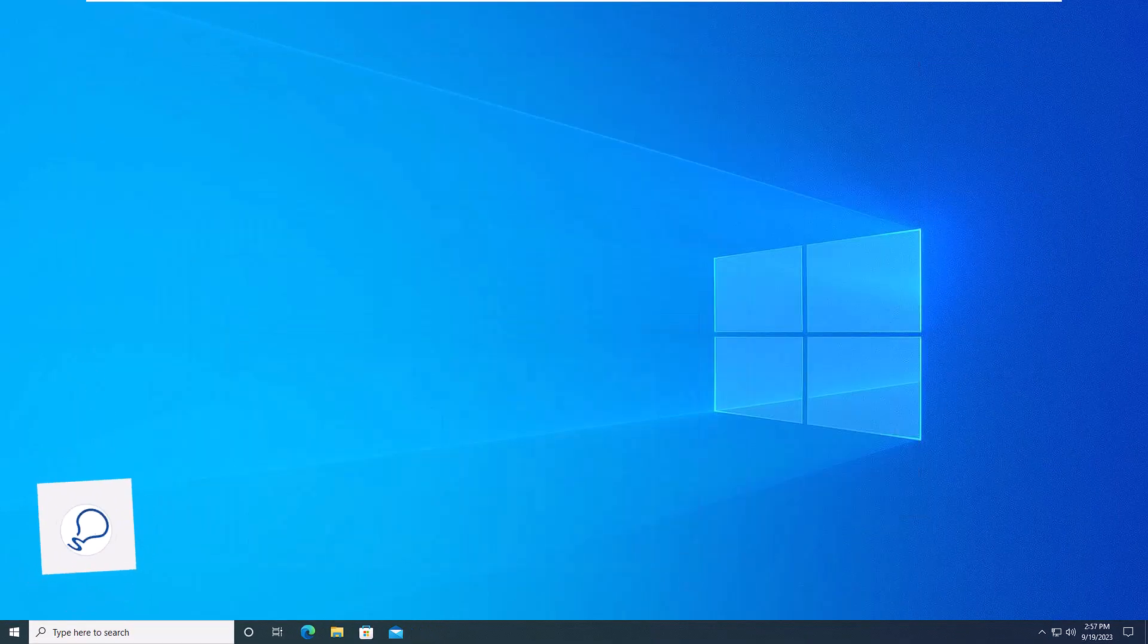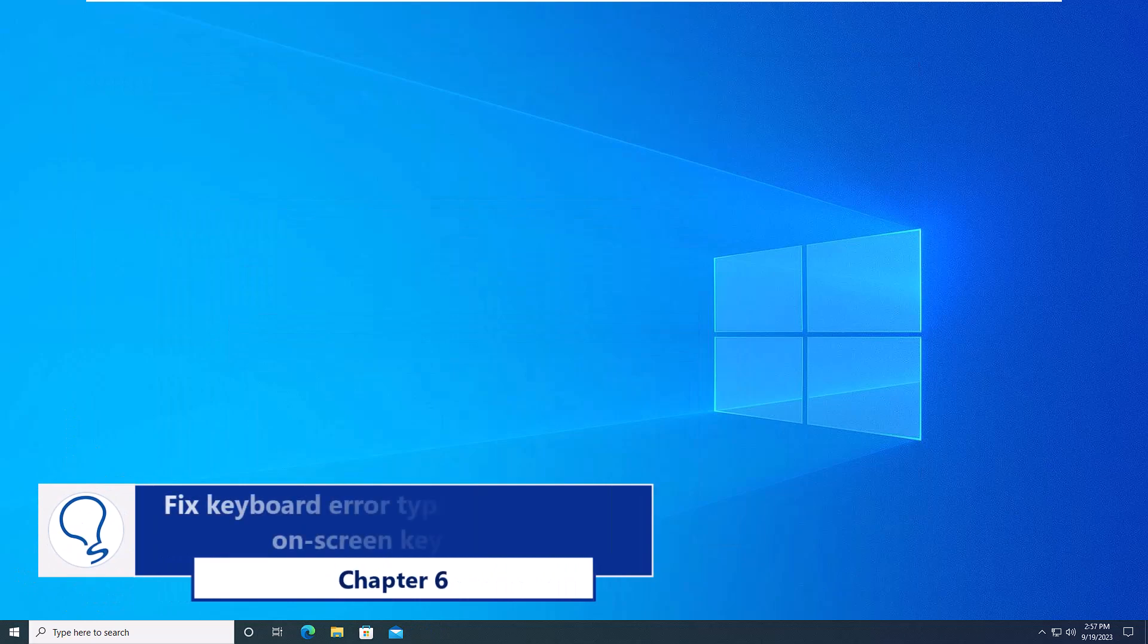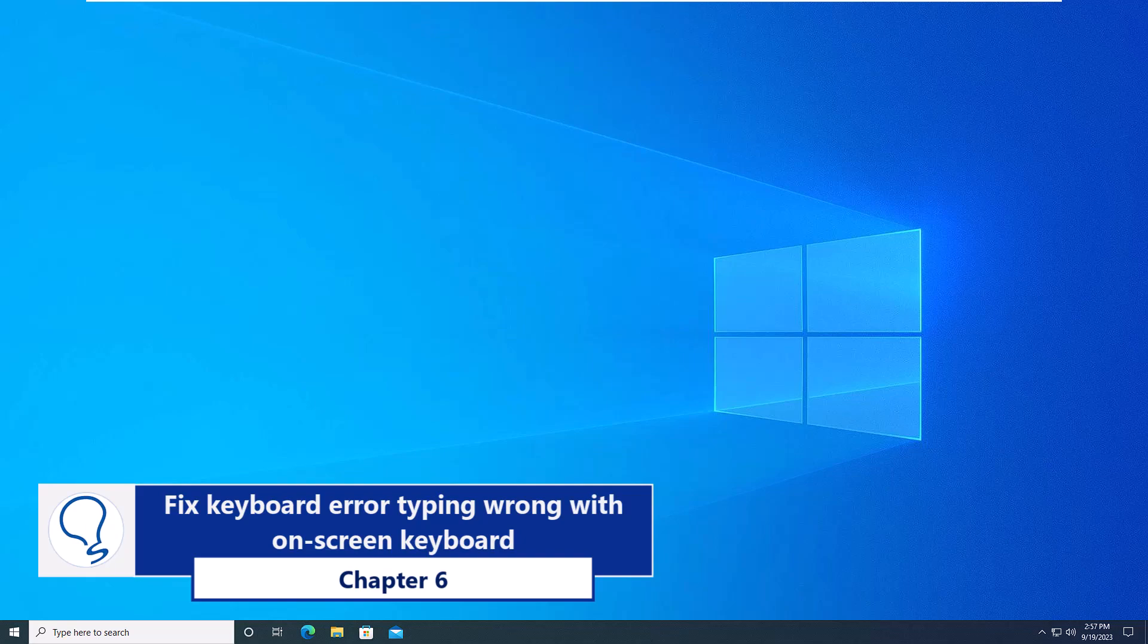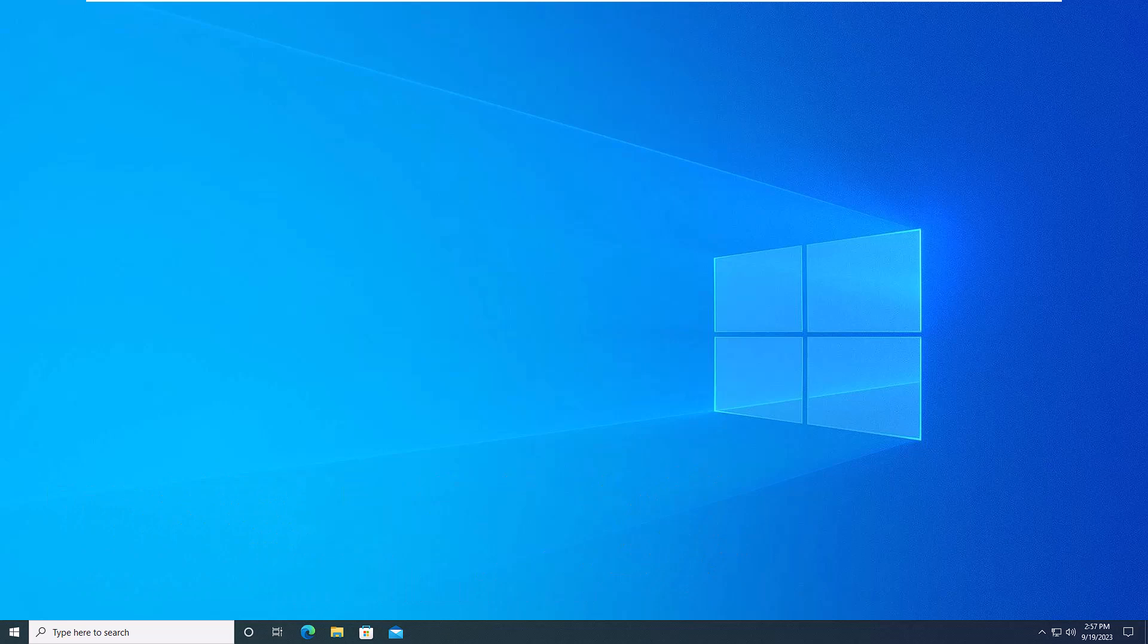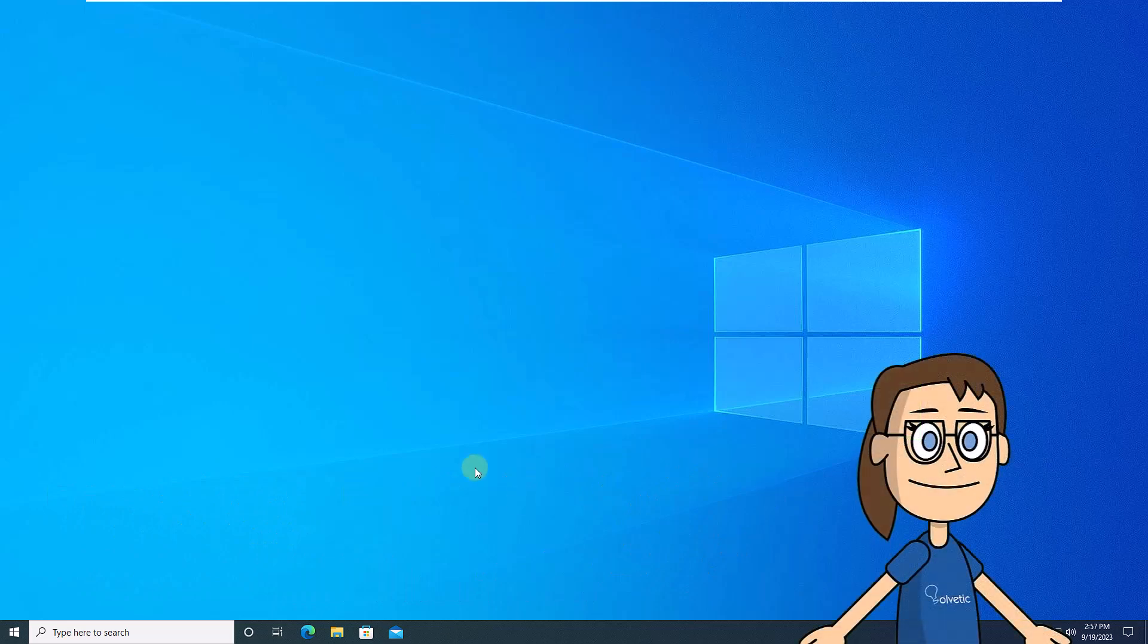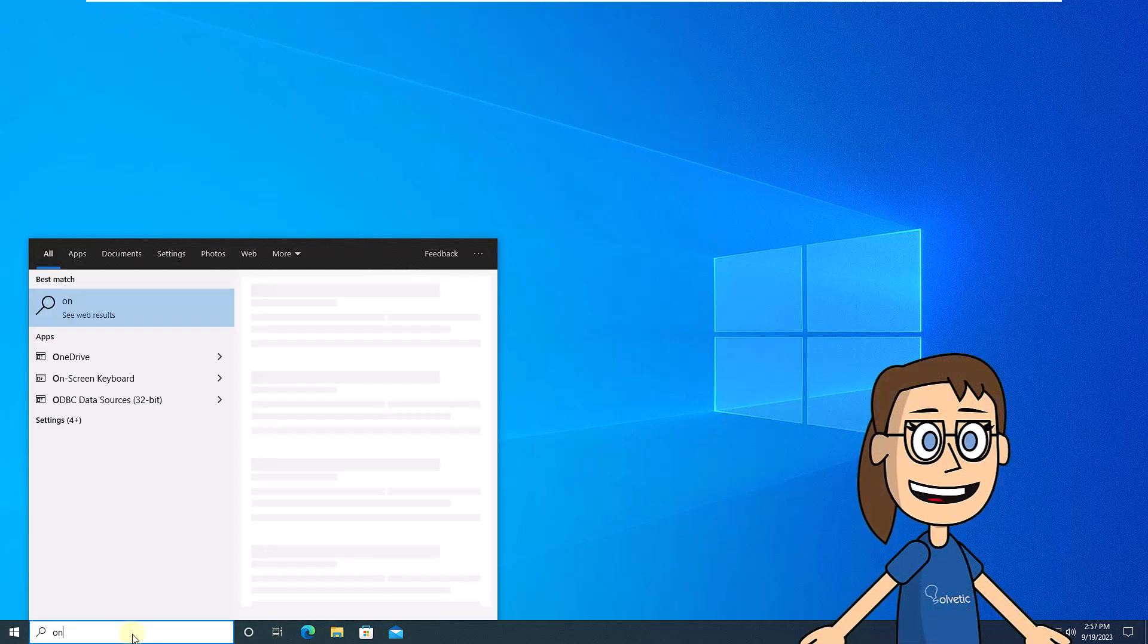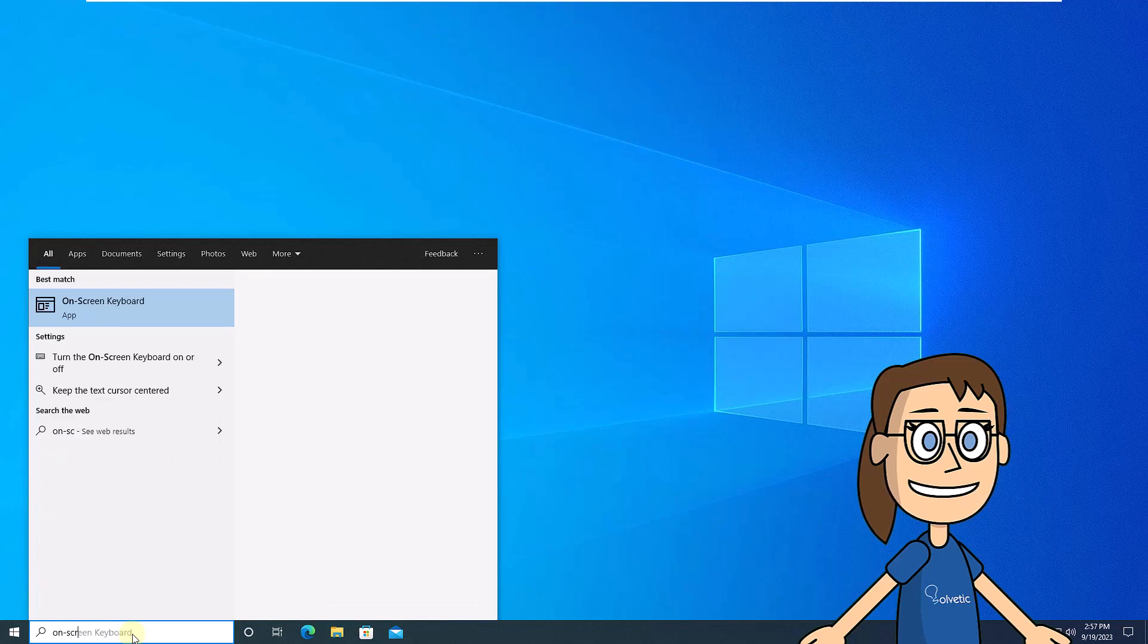Chapter 6. Fix keyboard error typing wrong with on-screen keyboard. To start, enter the word on-screen in the search. Click on the on-screen keyboard option.